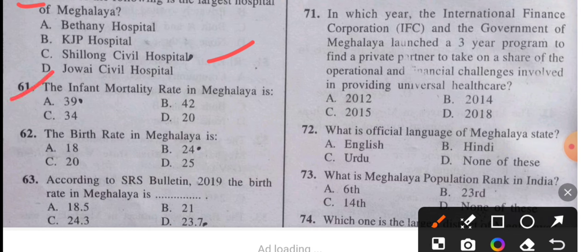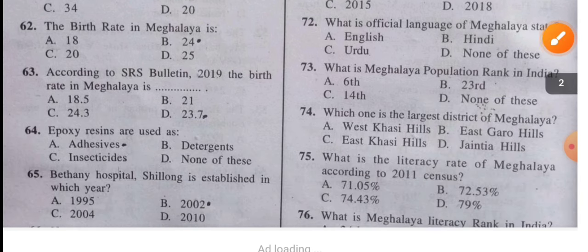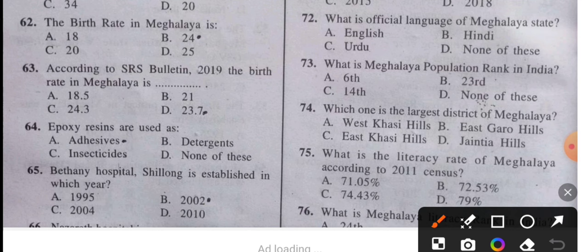Question 61: The infant mortality rate in Meghalaya is 39. Question 62: The birth rate in Meghalaya is 24. Question 63: According to SRS data in 2020, the birth rate of Meghalaya is 23.7.